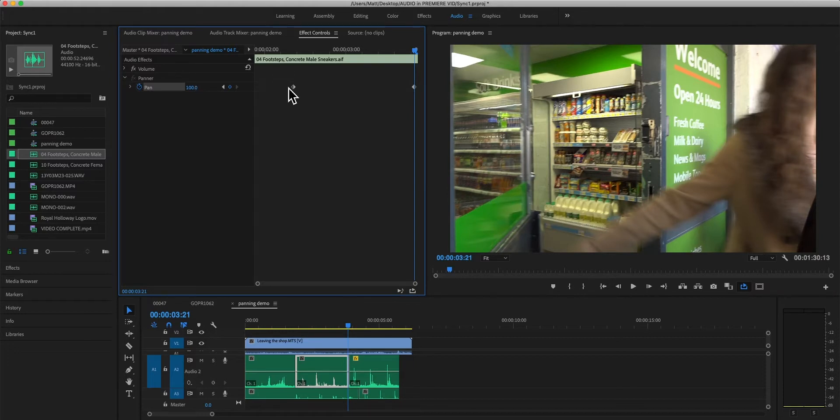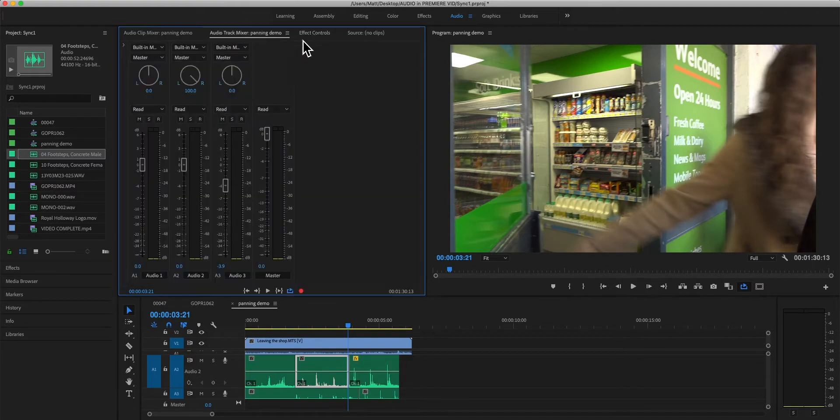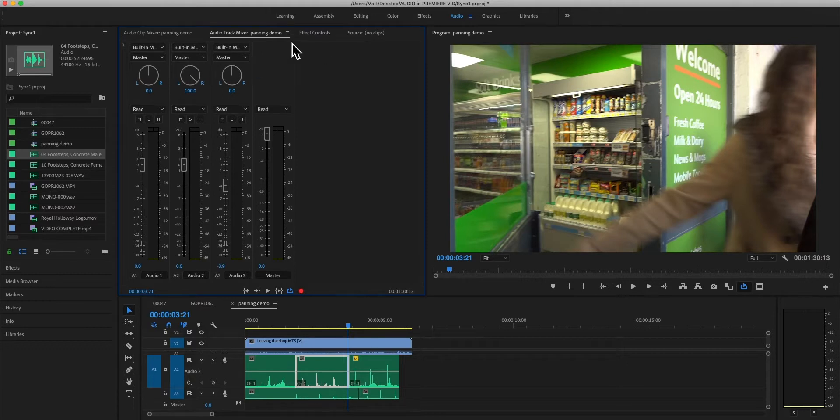Now, you might already be feeling that this isn't the most intuitive way. Why is the right side 100, why is the left side minus 100? Well, it just is because it corresponds to the pan pot here on the track mixer.